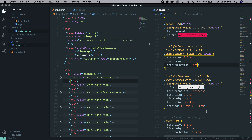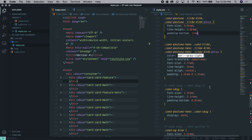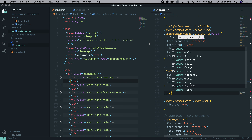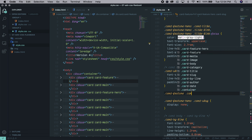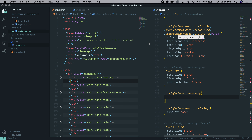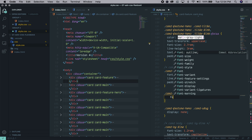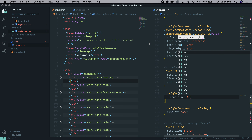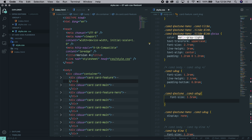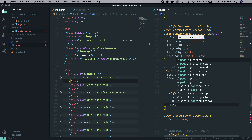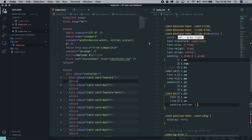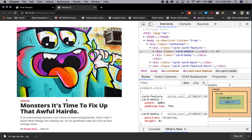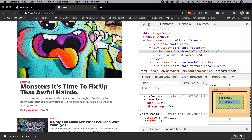Just a couple more adjustments and we'll be done with the card title. We're going to change the slug size — making it a bit bigger. Moving into the slug area: dot card-feature descending into dot card-slug, changing the font-size to 1.5 REM, the line-height to 2.1 REM, and the padding-bottom to 1.5 REM. We're making the type size a bit bigger and adding a little extra spacing between the slug and the byline below it.